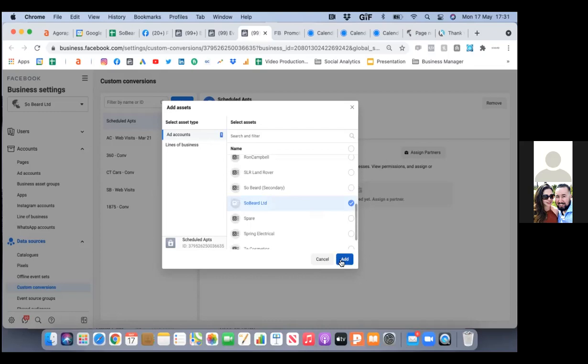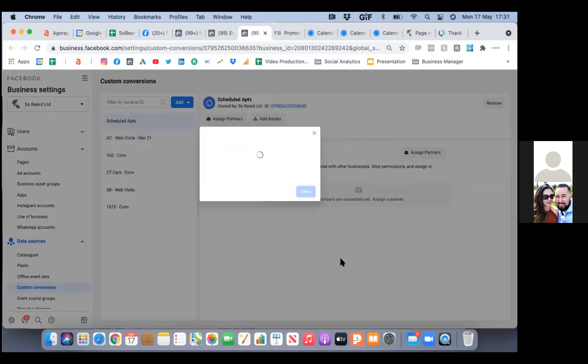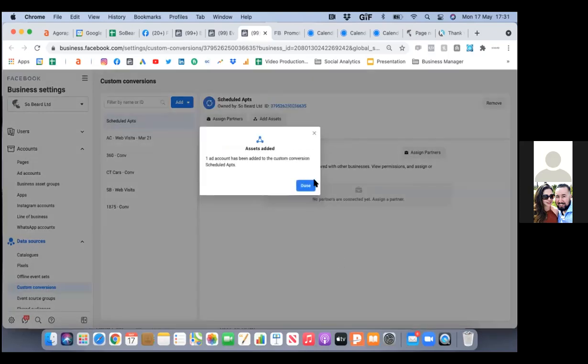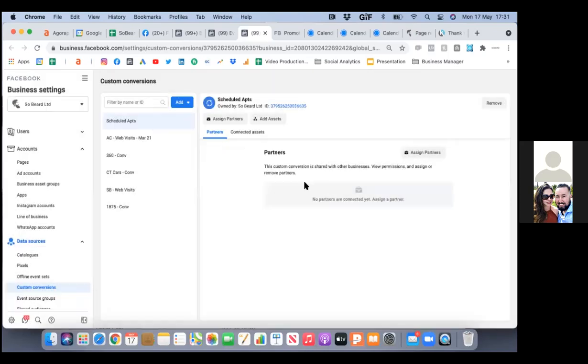We're going to simply connect it to the ad account — find your ad account, hit add, and we're good. So that was number one. Hit done. Now let's go back to that other tab, or you can refresh it.